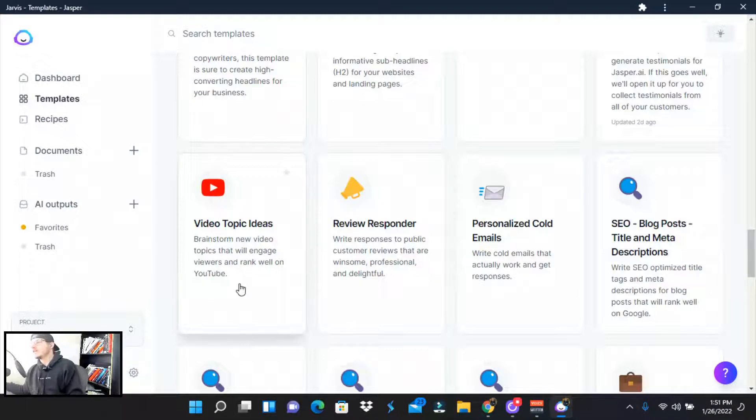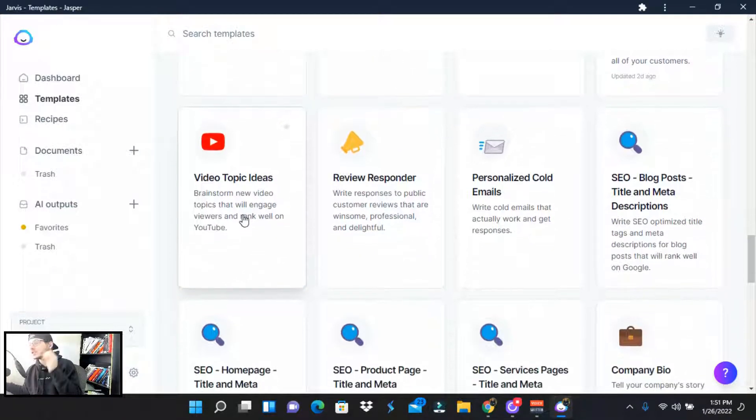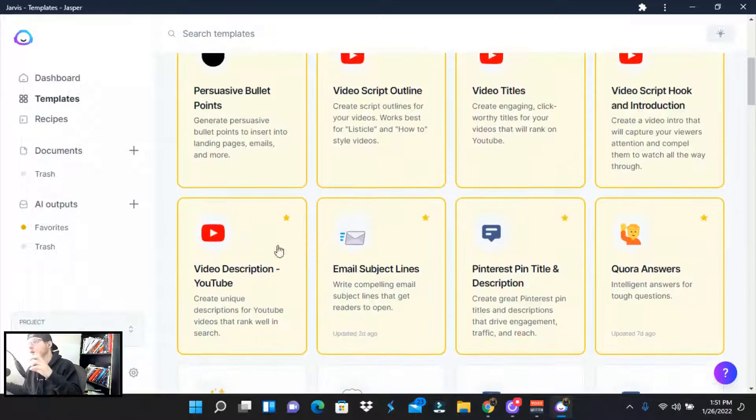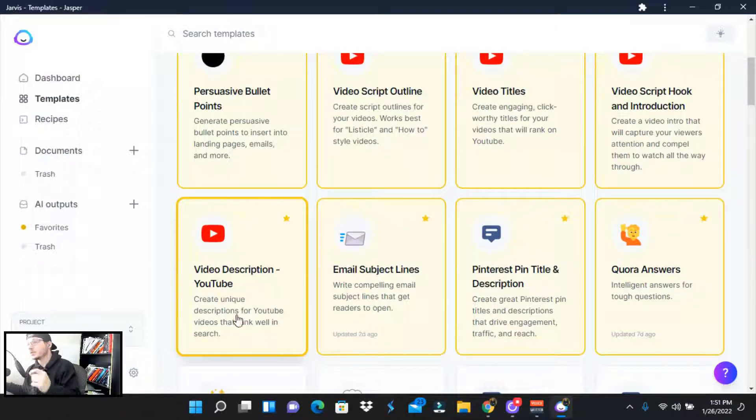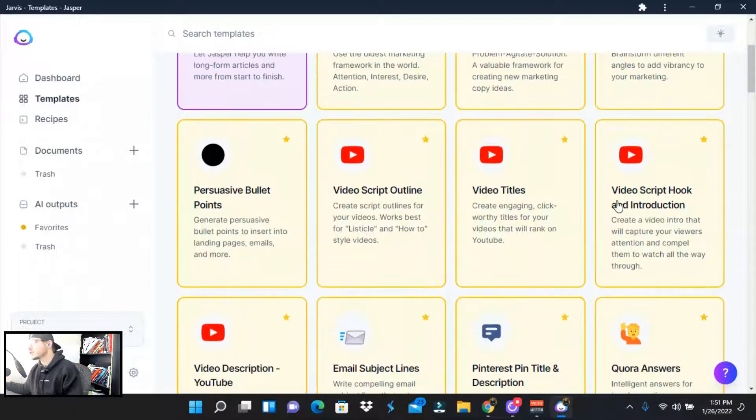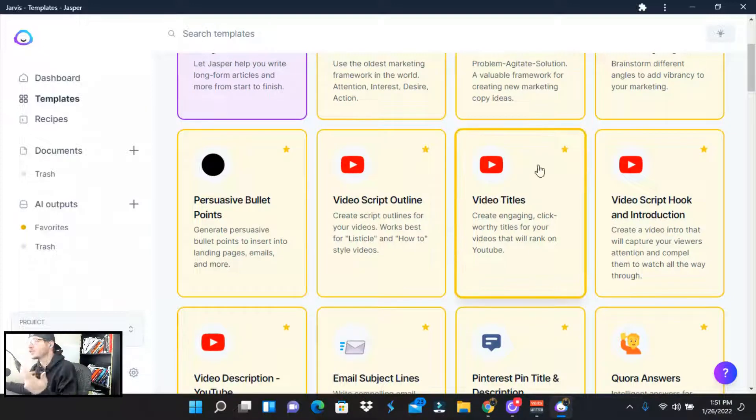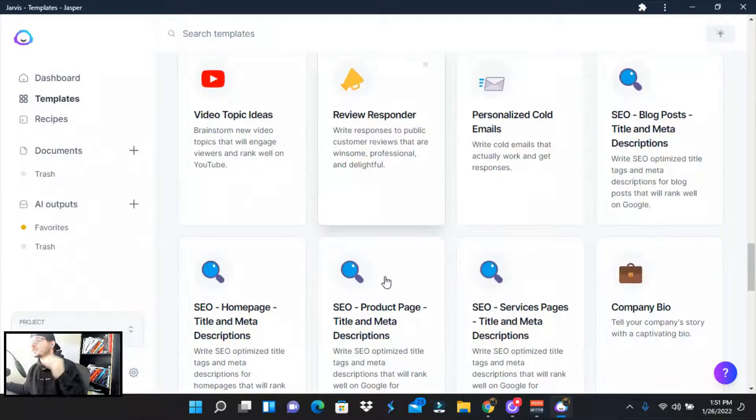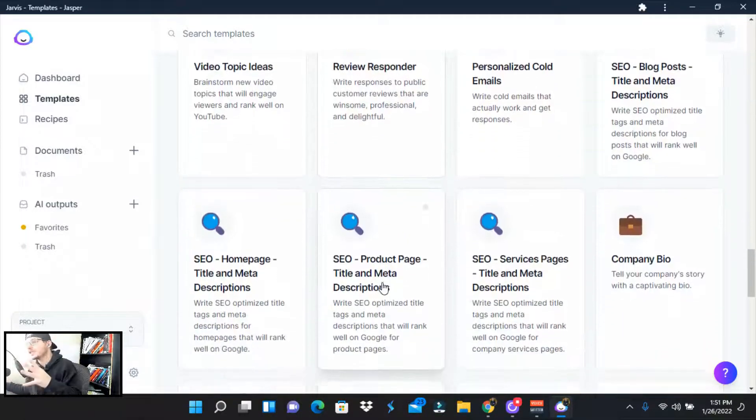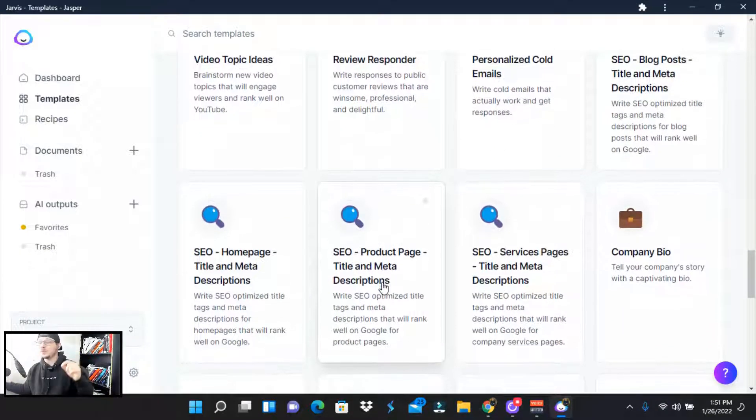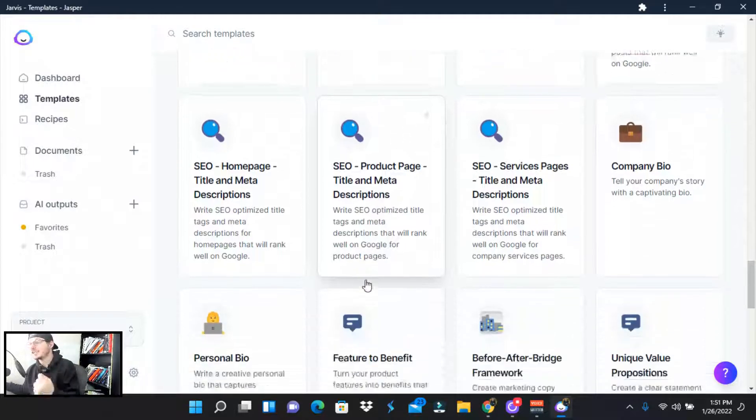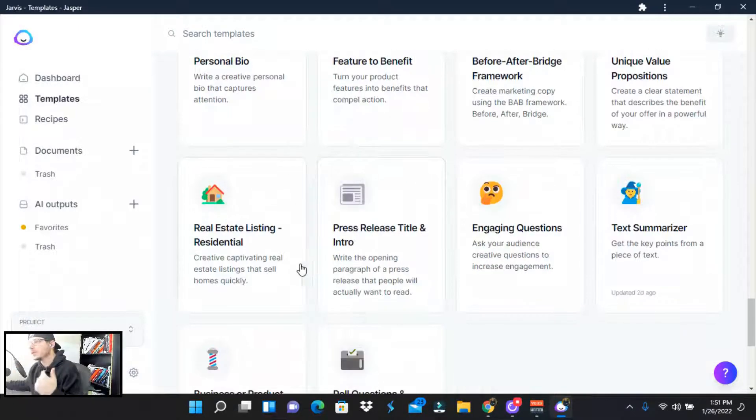They've got video topic ideas as well. So they've got actually a whole suite of stuff for YouTube. I'm talking video descriptions, video script, hook and intro video titles, video script outline. The whole goal of this software is to help you create as much content as possible.